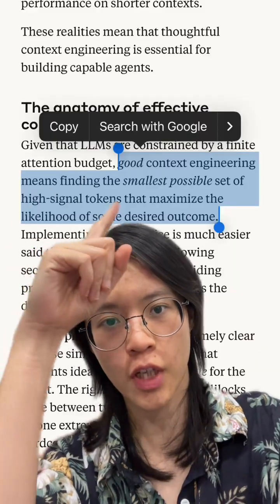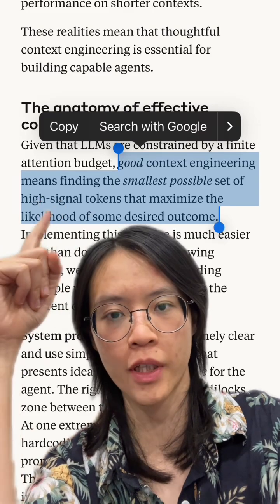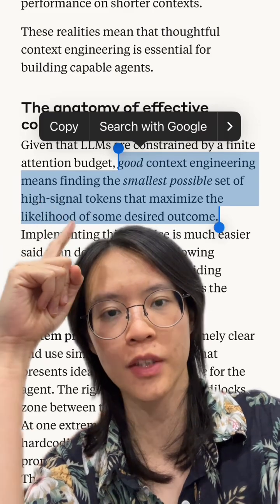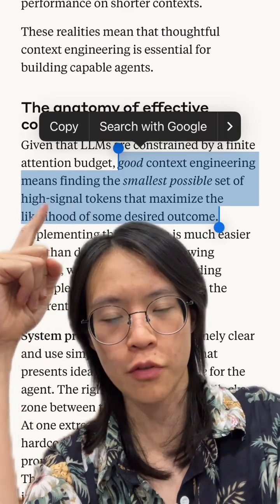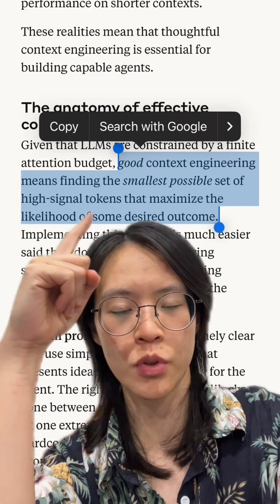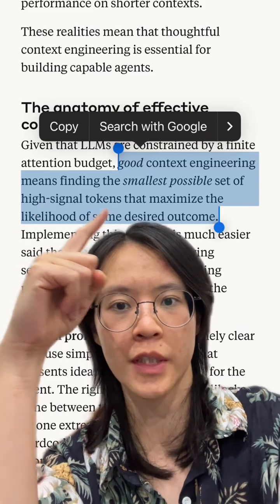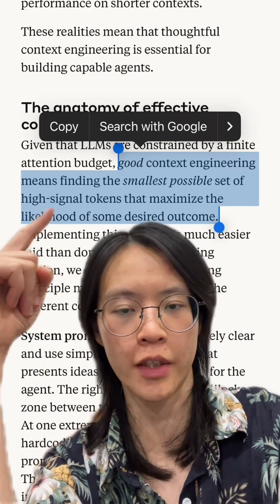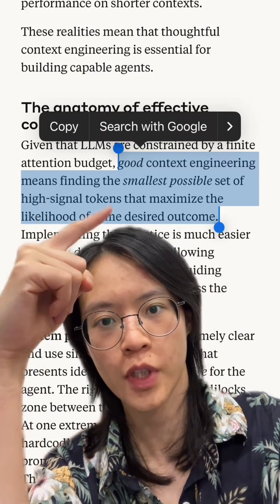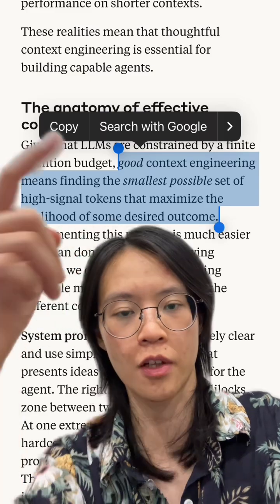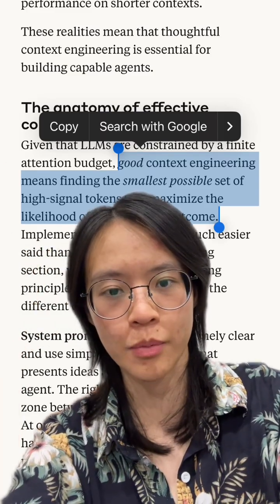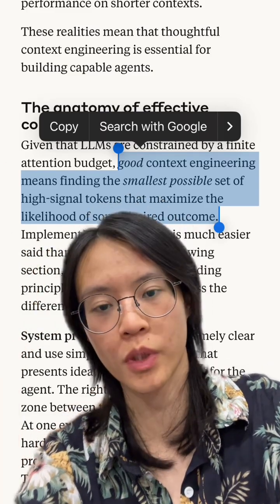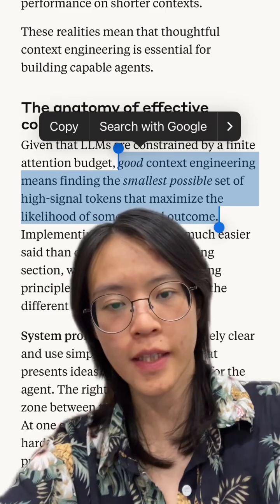Anthropic says good context engineering means finding the smallest set of high-signal tokens that maximize the likelihood of some desired outcome. Basically, keep your context short and relevant.